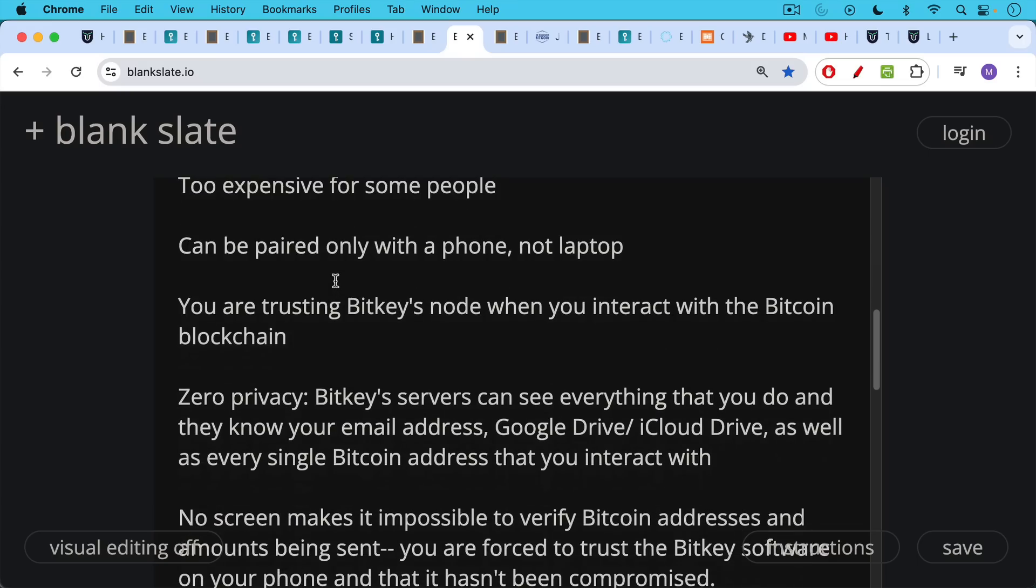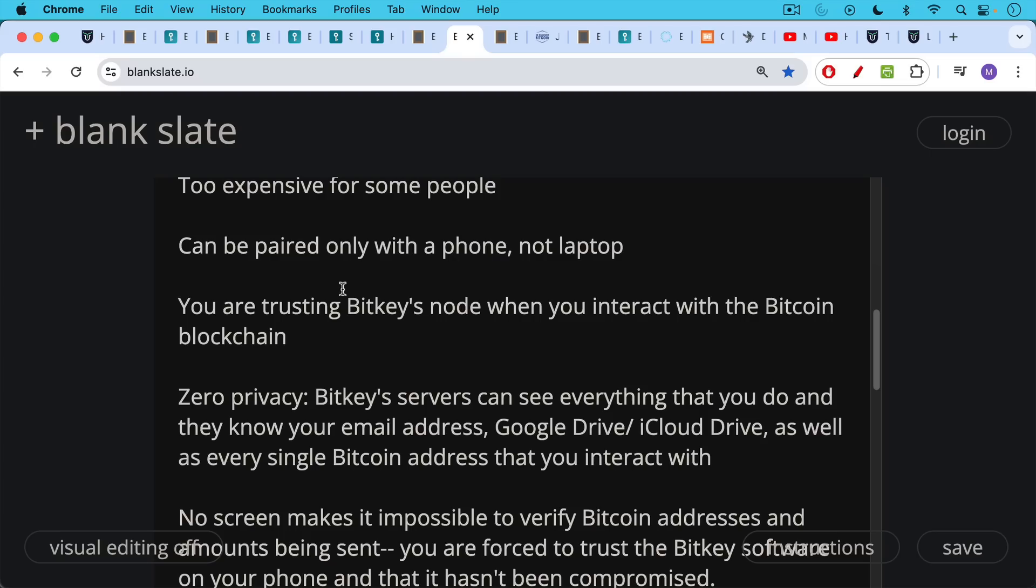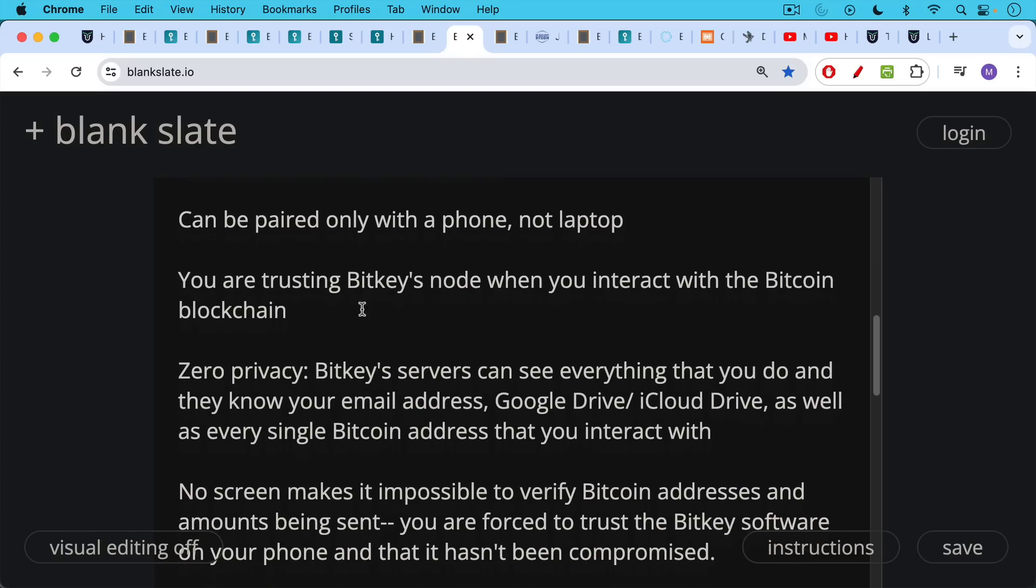Also, you have zero privacy when you use BitKey. BitKey's servers can presumably see everything that you do. They know your email address which you give them when you set it up, your Google Drive account or your iCloud Drive account, as well as every single Bitcoin transaction that you've done, every single Bitcoin address that you interact with. It'd be a question to research whether they share this data at all, whether they just use it internally. Even if they don't share the data today, the company could evolve to the point where they end up sharing your data down the line. So this is one downside. And this is one problem: when you're a beginner, you do end up usually giving up more privacy. Then when you become more advanced, you learn some of the privacy tools.